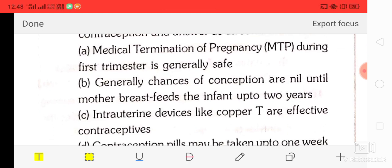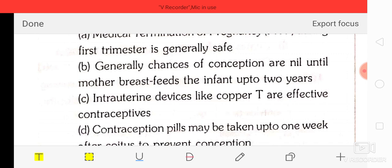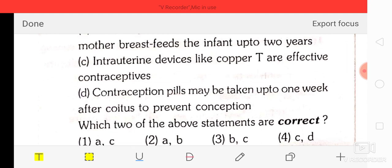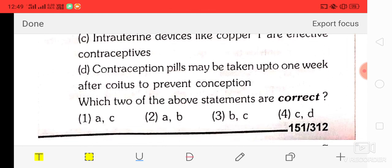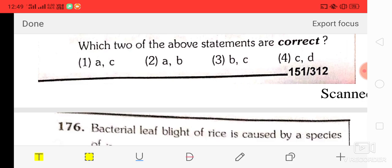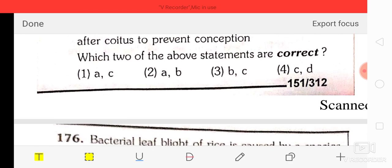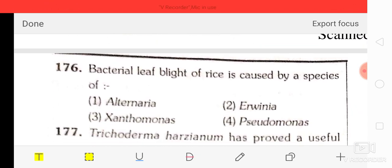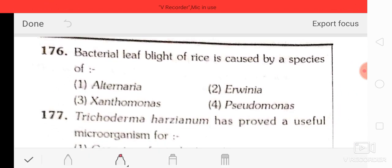Question number 75: consider statements about contraception — A: medical termination of pregnancy during first trimester is generally safe; B: chances of conception are nil until the mother breastfeeds for two years; C: intrauterine devices like copper T are effective contraceptives; D: contraception pills may be taken up to one week after coitus. The correct answer is B and C — option C.